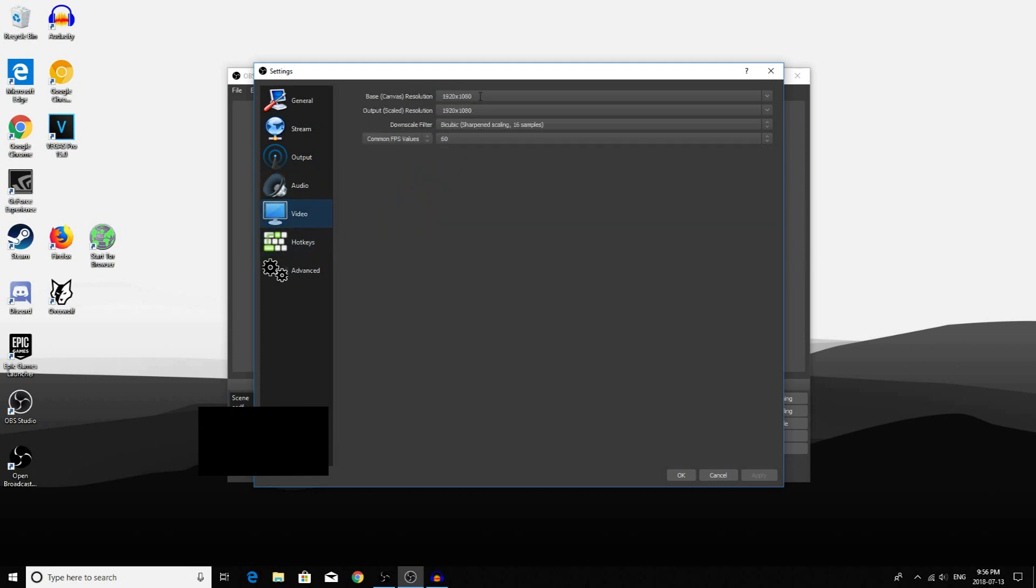Here you want to select the resolution of your video or your stream. If you have a better graphics card, set this at the resolution of your monitor.